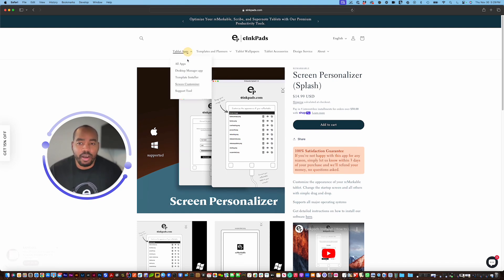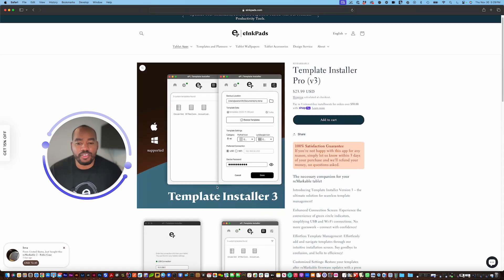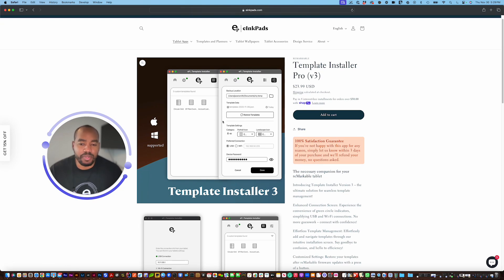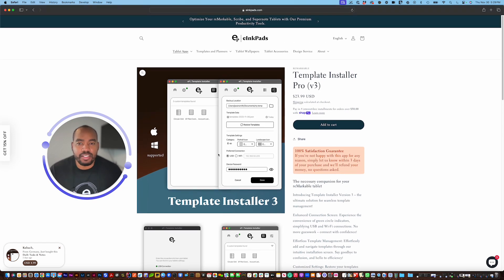Also the template installer installs templates. We have a version 3 Pro which also restores your templates with a push of a button after firmware updates and the standard template installer pretty much just installs templates.